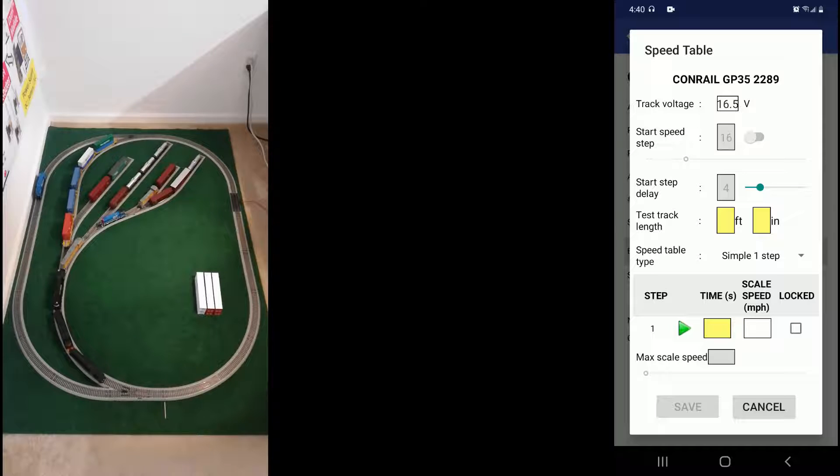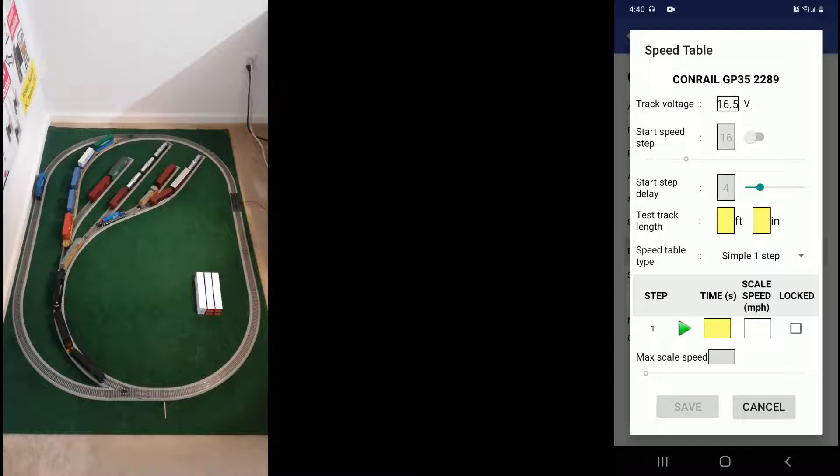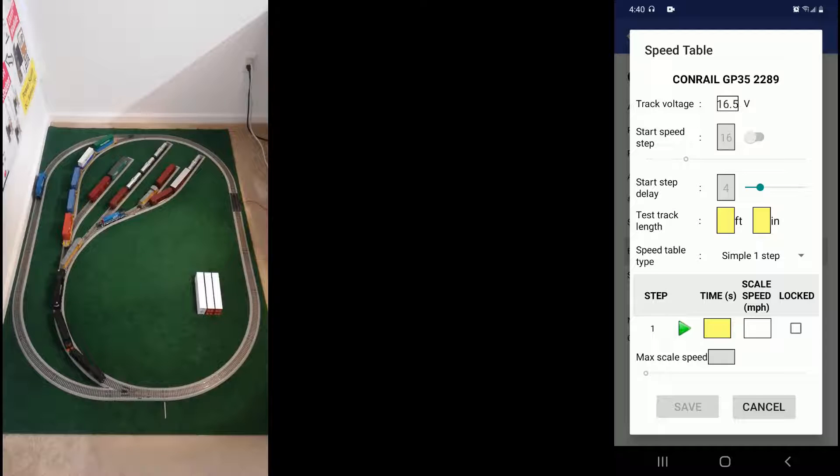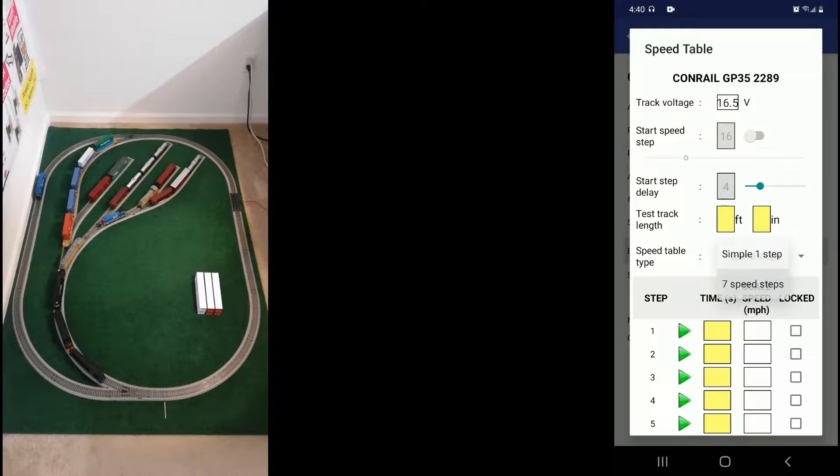Now let's define the speed table itself. For that you can pick whether to have one speed or seven speed steps for more accuracy. This will be easily expandable to more speed steps in the future if need be. Let's go with the seven speed steps.